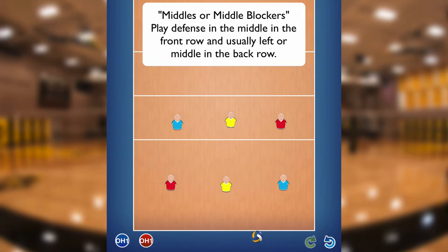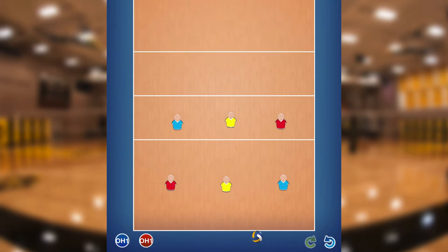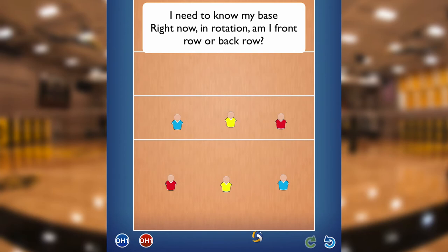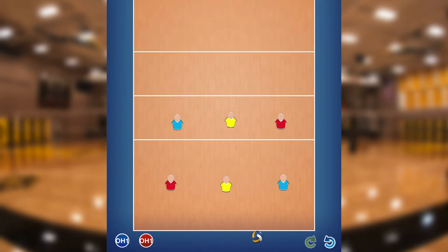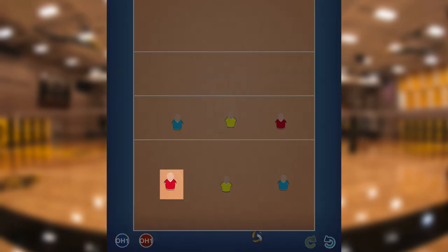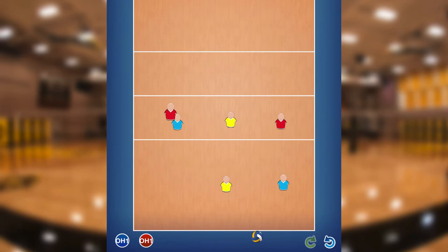That sets the stage. Now we're going to talk about base position. There are a few things you need to know. First, at base you need to know whether you're a front row player or a back row player. When you're in the front row, you're a front row player, and when you're in the back row, you're a back row player. So if you are in this rotation, this player is a back row player, but when they rotate to the front in the next rotation, they'll be a front row player.